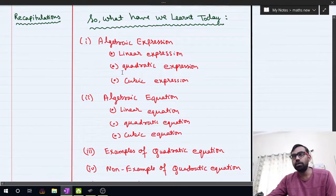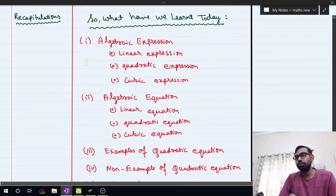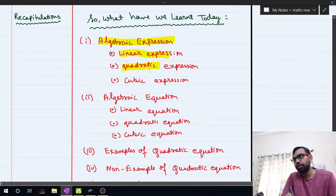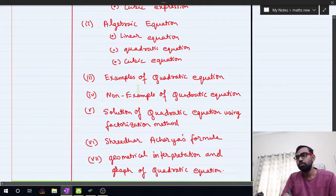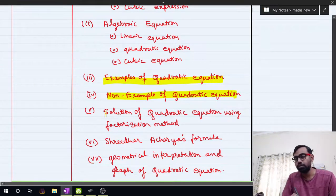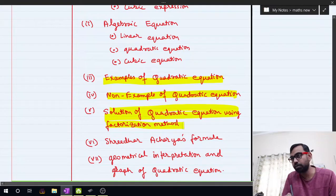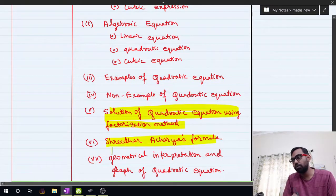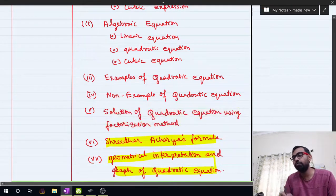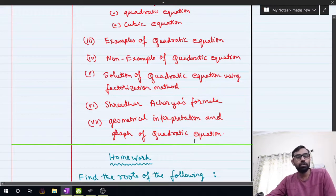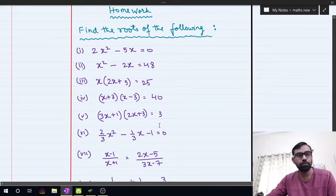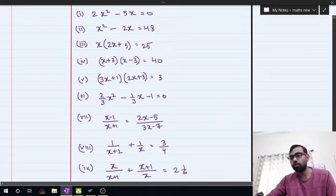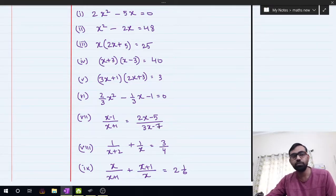Let us do a quick recapitulation of today's class. We learned about algebraic expressions: linear, quadratic, and cubic. We learned about algebraic equations: linear, quadratic, and cubic. We saw examples and non-examples of quadratic equations. We learned how to solve quadratic equations using the factorization method, then Sridharacharya's formula, and finally the geometrical interpretation of the graph of a quadratic equation. I will send the PDF in the group; meanwhile, here are the homework problems to solve using the factorization method.